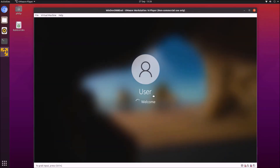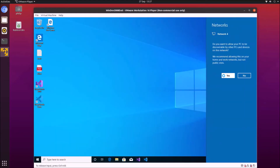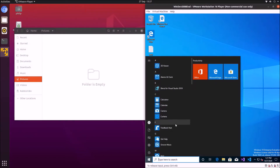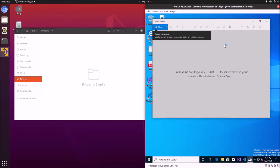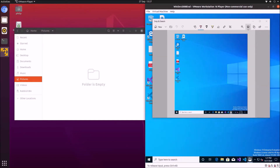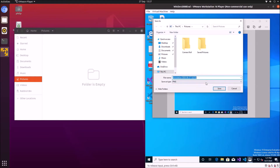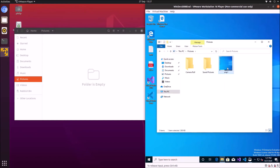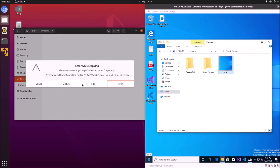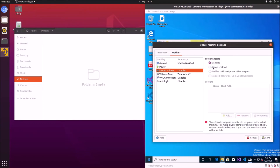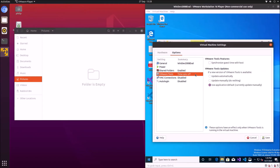VMware tools are pre-installed with this Windows 10 virtual machine, so you should just be able to connect to the internet. When you resize the virtual machine it should automatically adjust in size. I went to virtual machine settings, then options, then shared folders set to always enabled, and also enabled time synchronization to sync the guest time with the host time, then selected save.